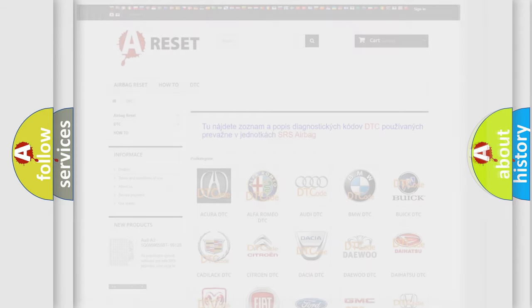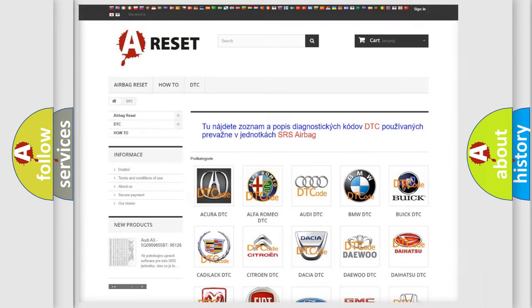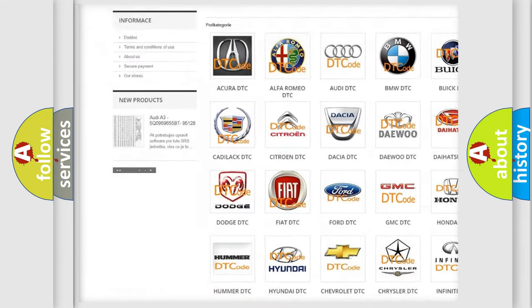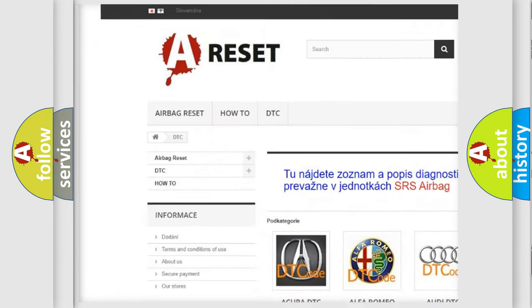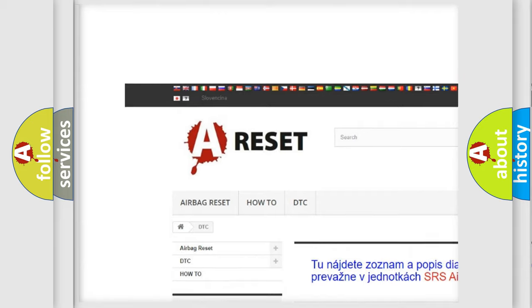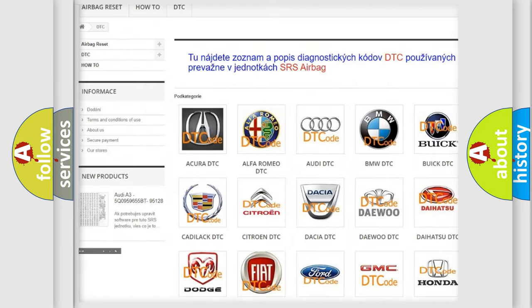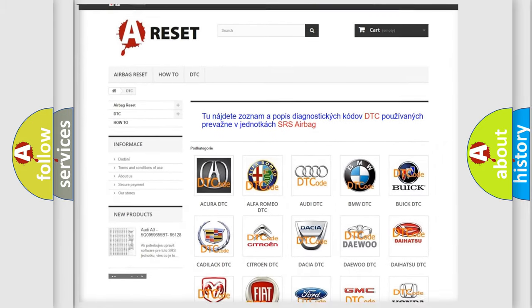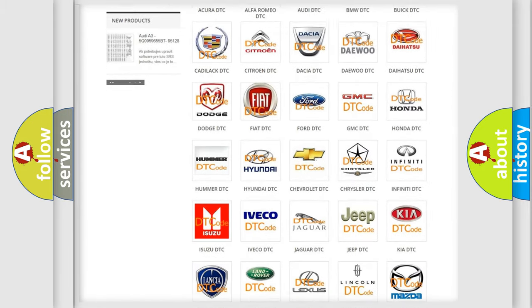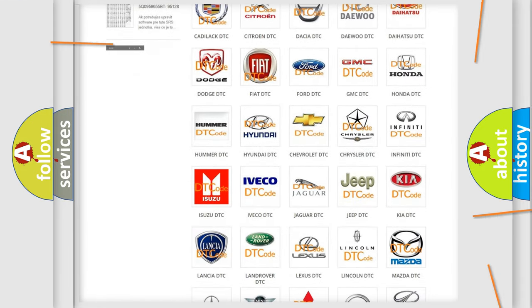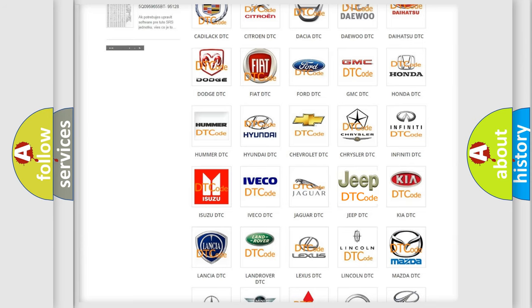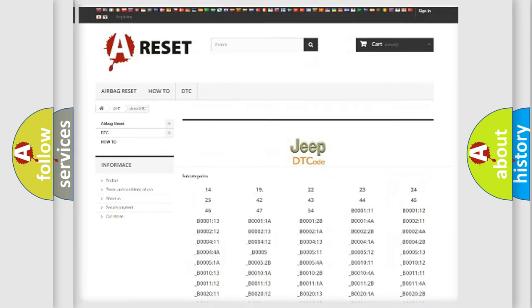Our website airbagreset.sk produces useful videos for you. You do not have to go through the OBD2 protocol anymore to know how to troubleshoot any car breakdown.